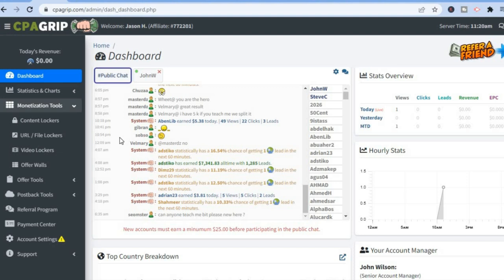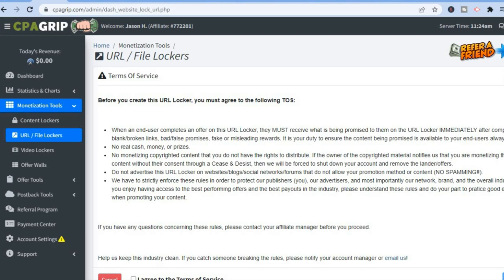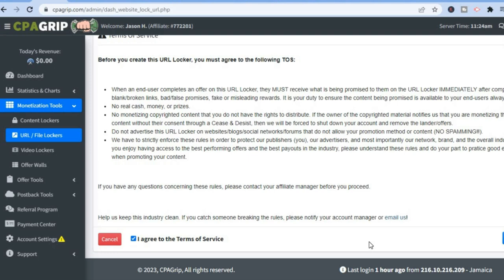Tap on 'URL and Files Locker.' After selecting that, tap on 'Create New URL Locker,' scroll down, tap 'I Agree to the Terms of Service,' then tap 'Continue.'